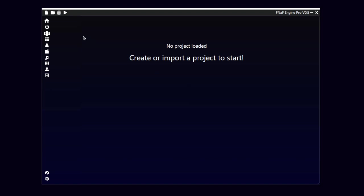First thing, you'll need to know the basics of Nav Engine Pro. With this button, you can create a project. With this, you can open an existing one, and with this, you can close one.